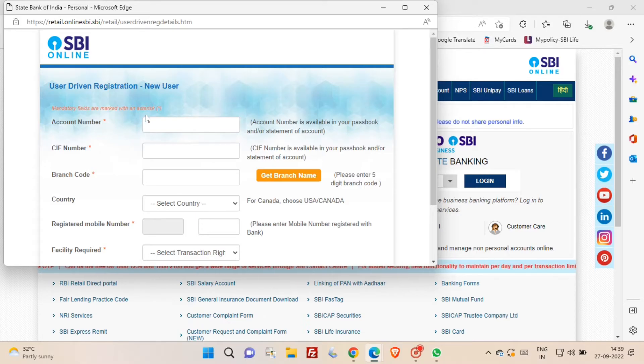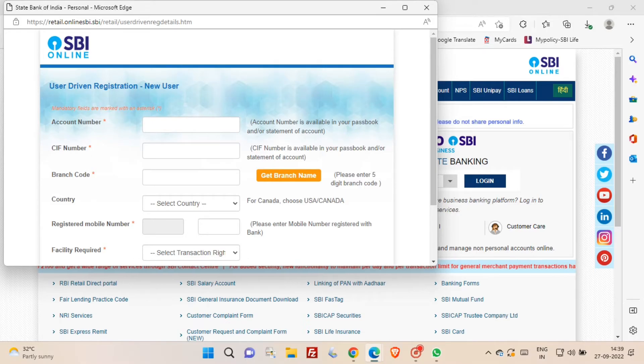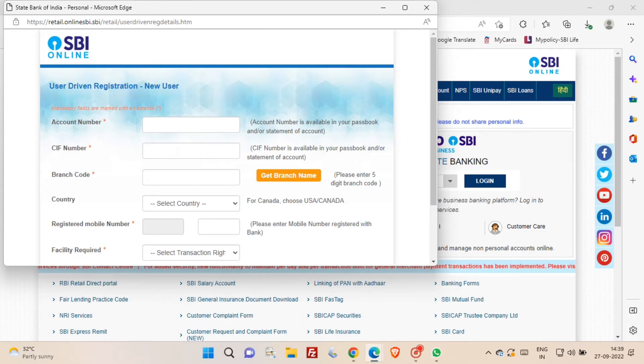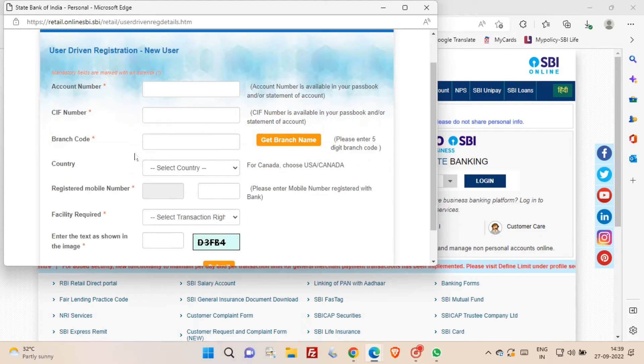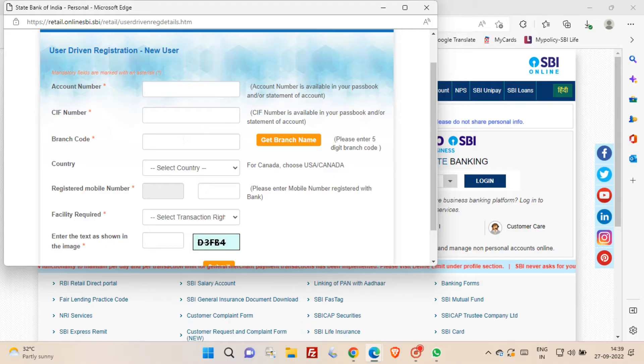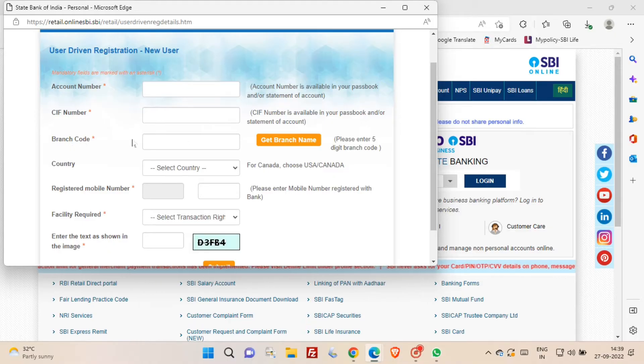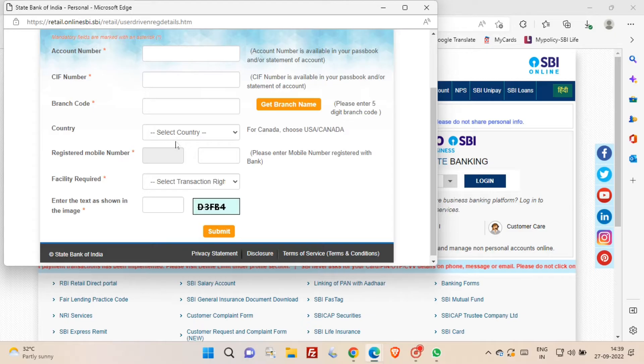Now you have to fill this form. In this form you have to enter your bank account number, then CIF number, branch code, country, and registered mobile number. And then facility required, you have to select the option, and then enter the captcha. And after entering all these things, you have to click submit button.